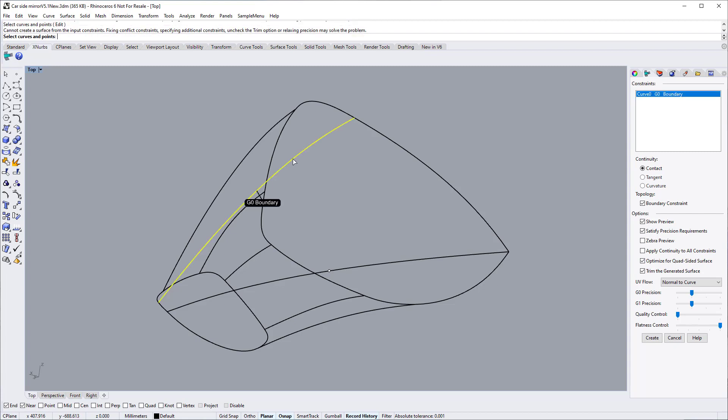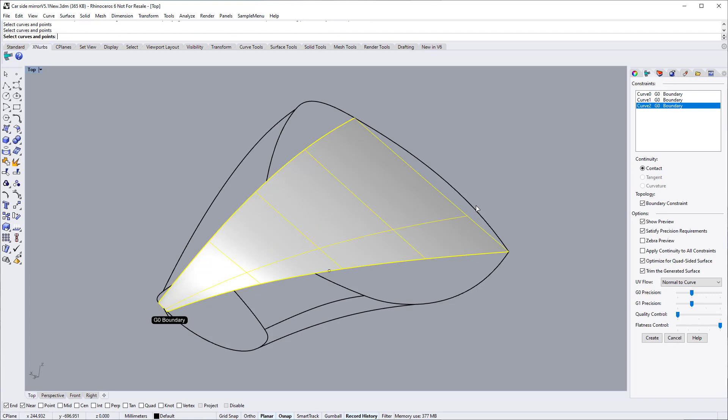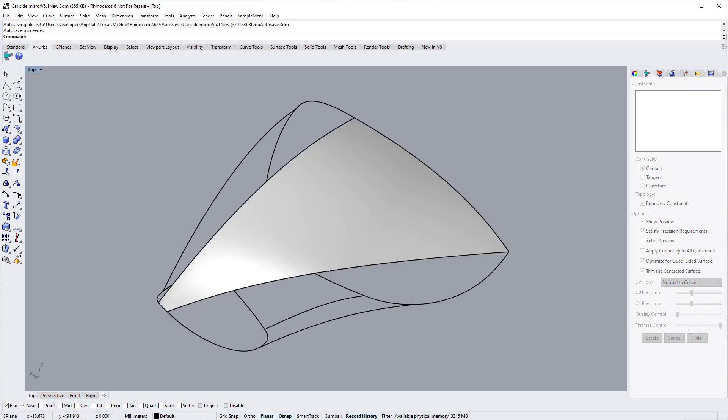Select curves. For this surface, we keep the G0 continuity setting. Click the Create button to finish the surface.